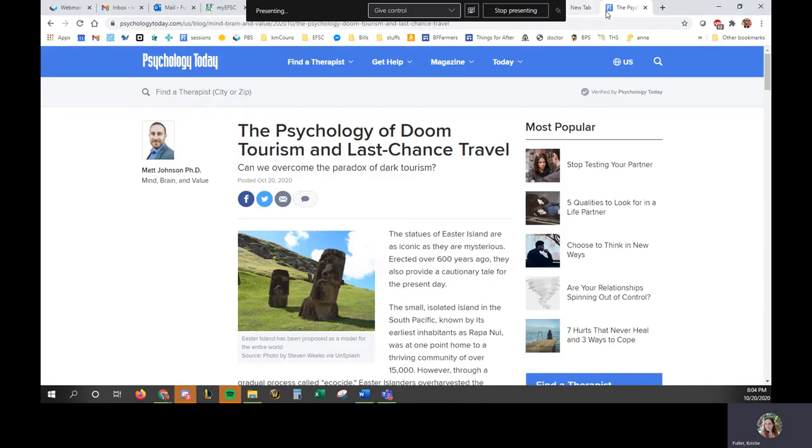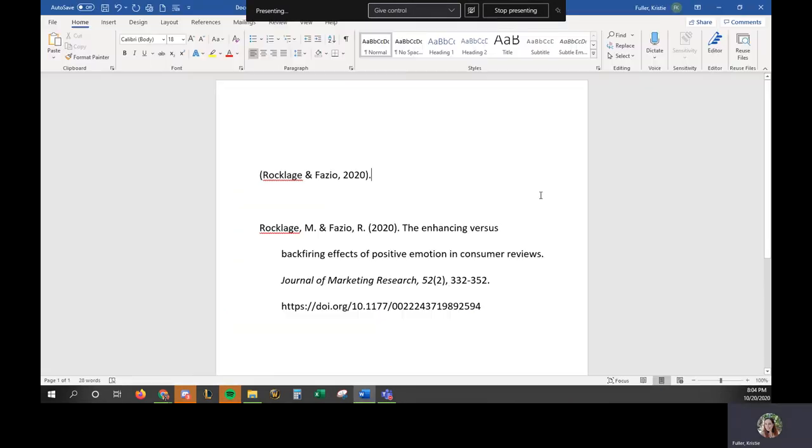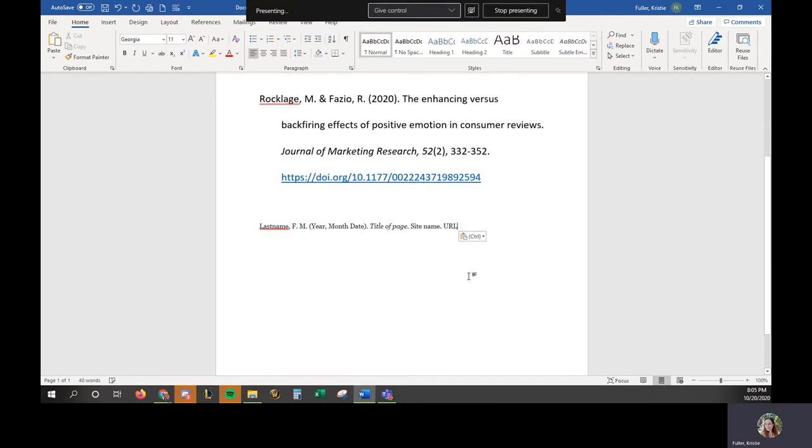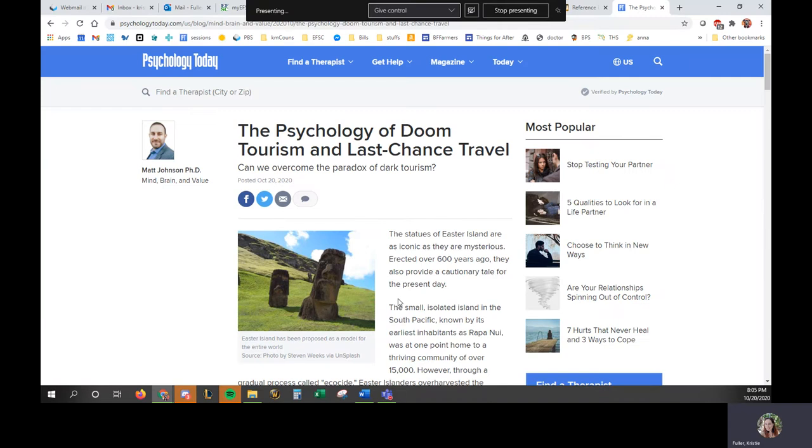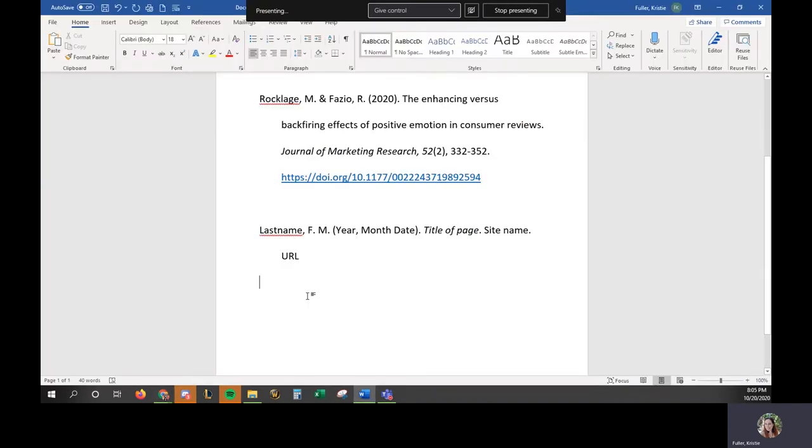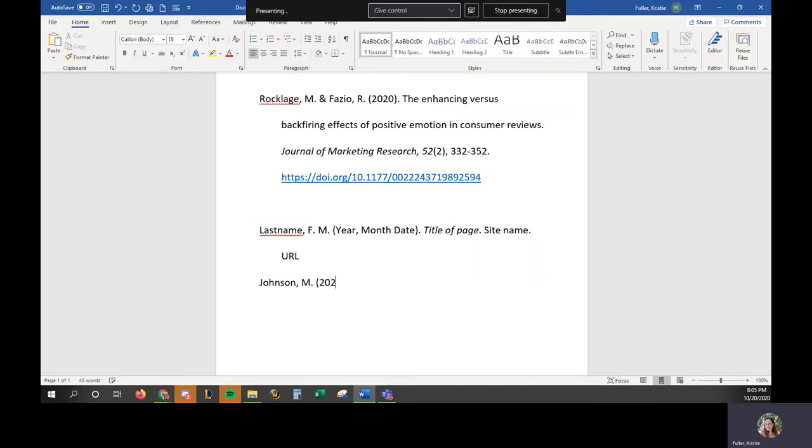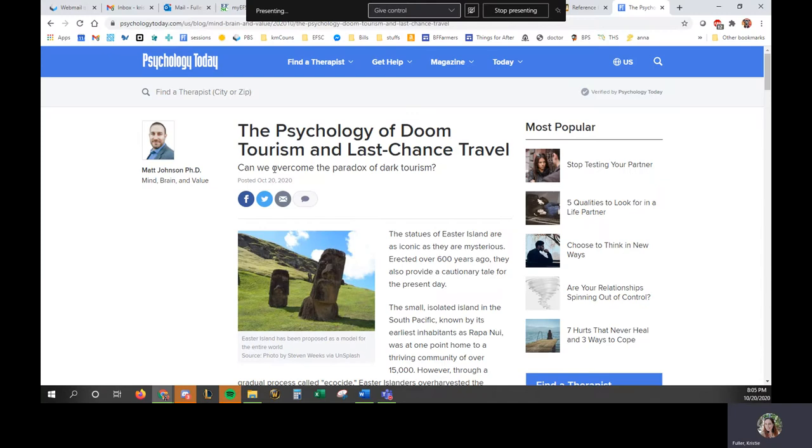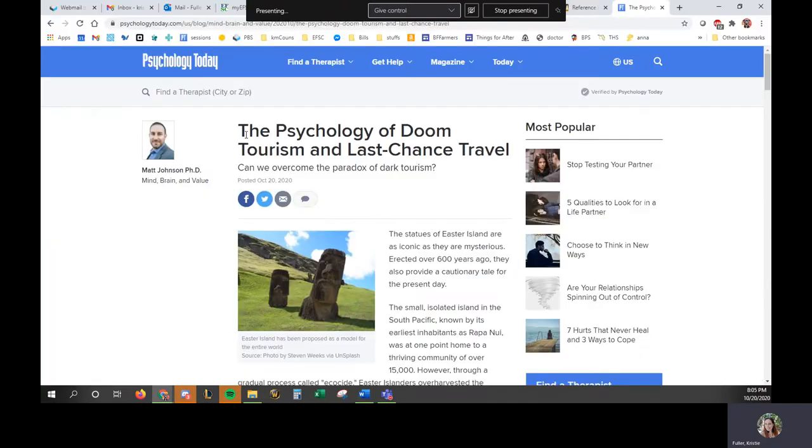So one of the things that I would need to see right here. So I'm going to go ahead and this is the standard formatting for citing a website. Okay. So what would that look like on here? So who's my author right here? Matt Johnson. So it's Johnson M. I need the year, month, and date that this was. October 20th. So you can write out the whole word or not. Like that. So it says it was posted today. Oh, cool. All right. Then we need the title of the page, which is going to be right here. The Psychology of Doom, Tourism, and Last Thing.